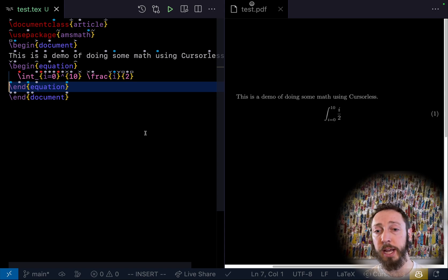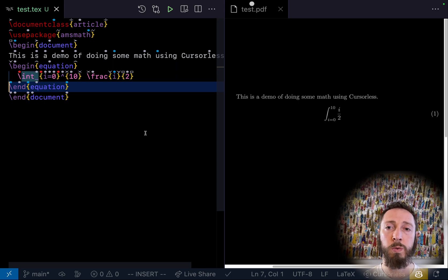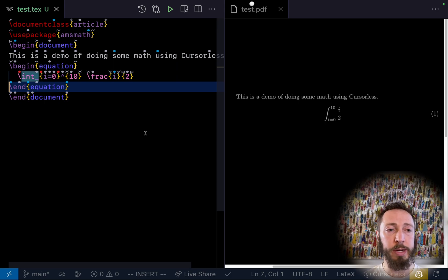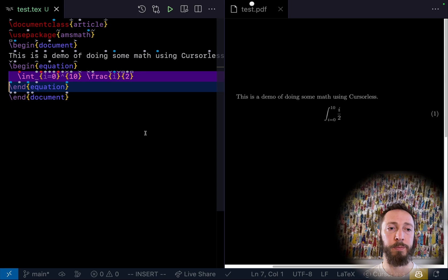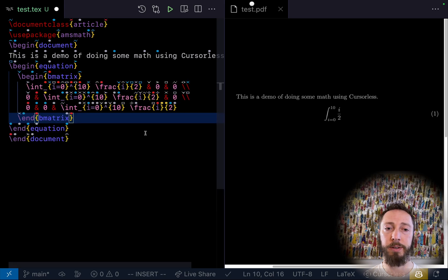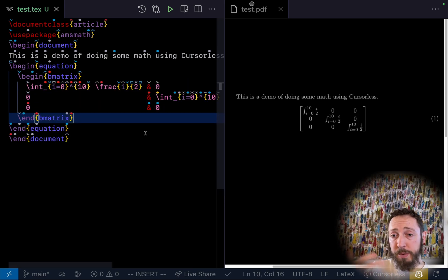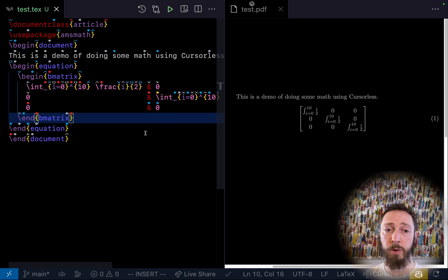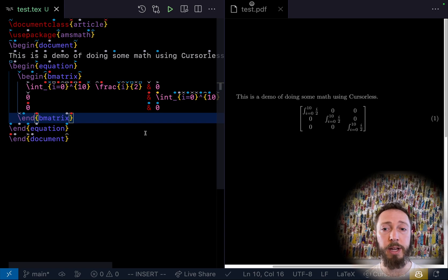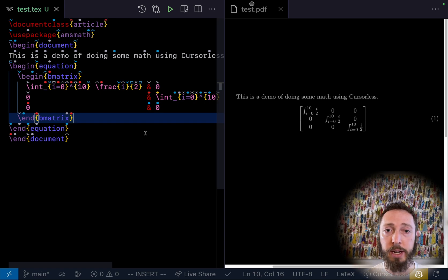So let's say we have this integral here and we want to make it become the entries of a scalar matrix. Scalar matrix three wrap line. So as you can see, because that's the snippet hole for this snippet, the whole thing gets wrapped in there and repeated.